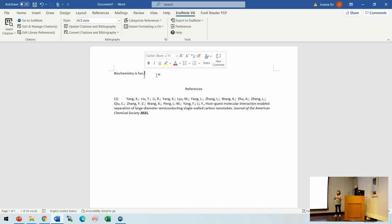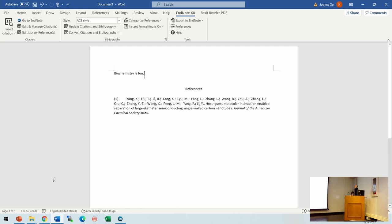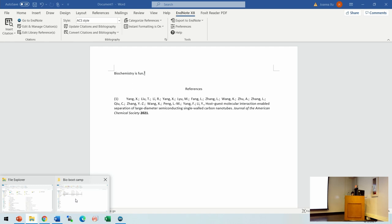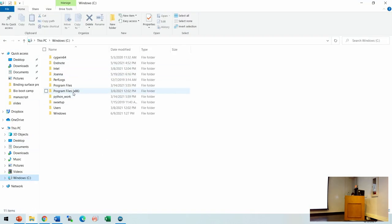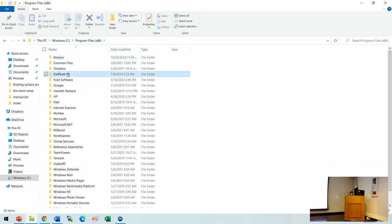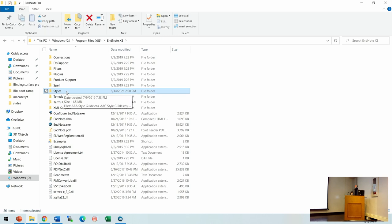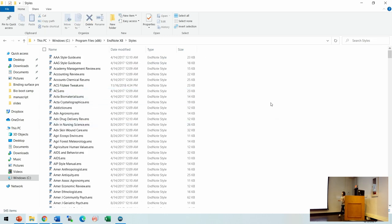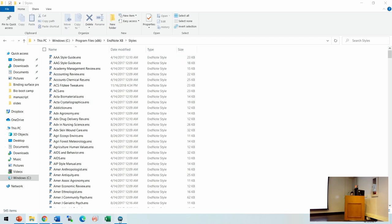Usually you don't invent the whole style yourself — you just download the style provided by the journal. Normally, if you go to the journal's author information page, there will be an EndNote style file for you to download. Then you load it into EndNote. To install it, go to your C drive, program files, and your EndNote folder. There is a folder called 'Styles.' The file ending with ENS is a style file — you can just drag that style file there and it will show up in the options you can choose.